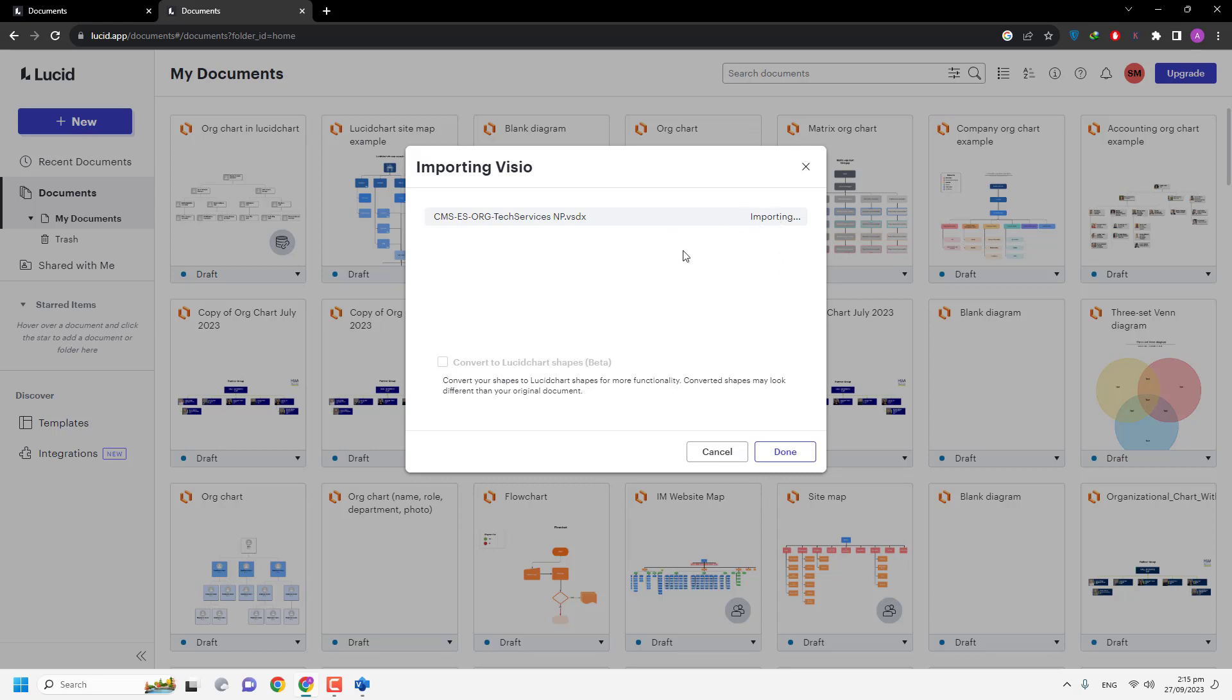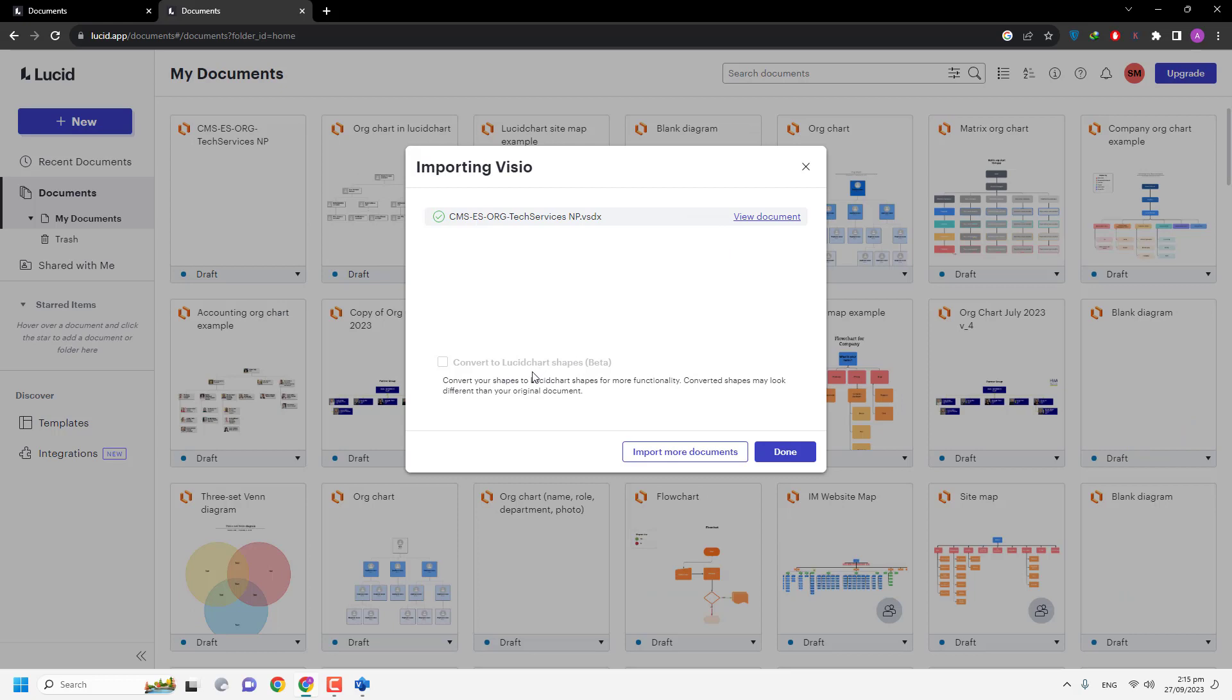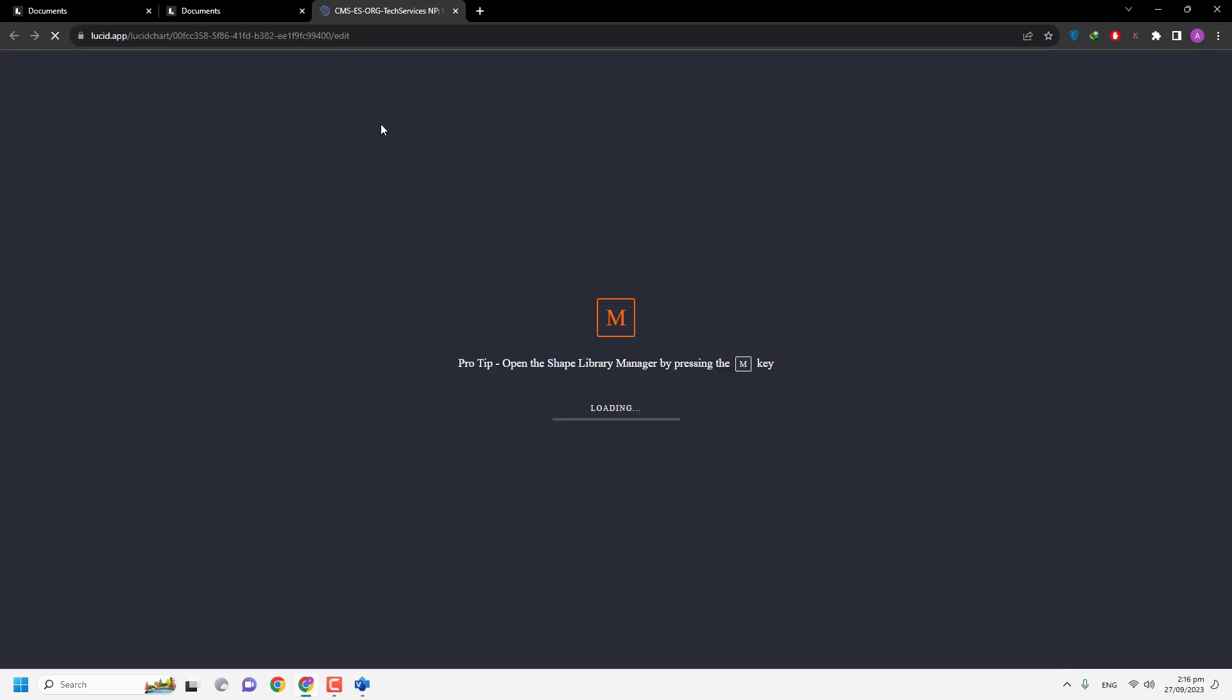Now you can view your document. I am going to view my document. After clicking on View, you can see your Visio is opening in the new tab.